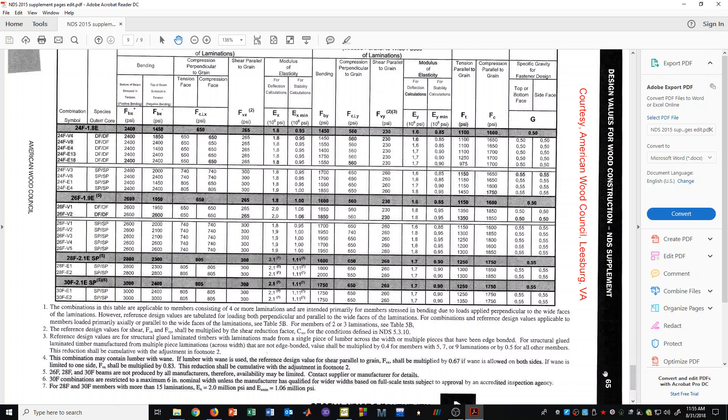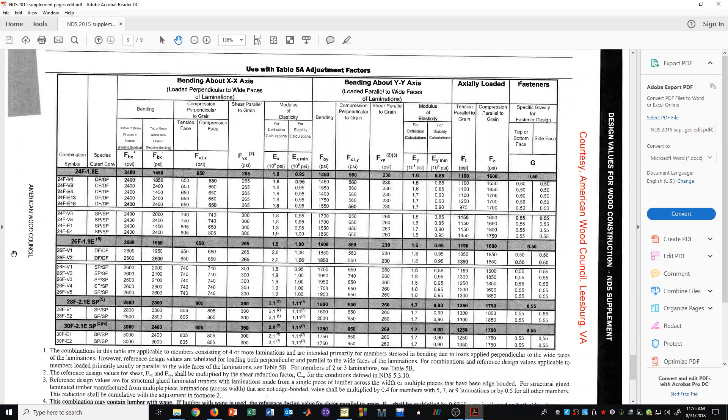This is on page 65. We will probably see the use of these tables in later videos when we do some examples. But that is just an introduction. And hopefully that is helpful to you.